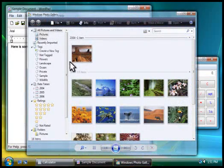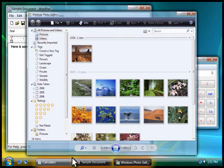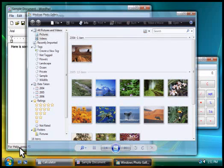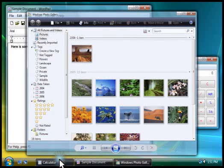We now have several programs running at once. See how all of them are shown here on the taskbar? To switch to any program that's running, you click its taskbar button, like this.